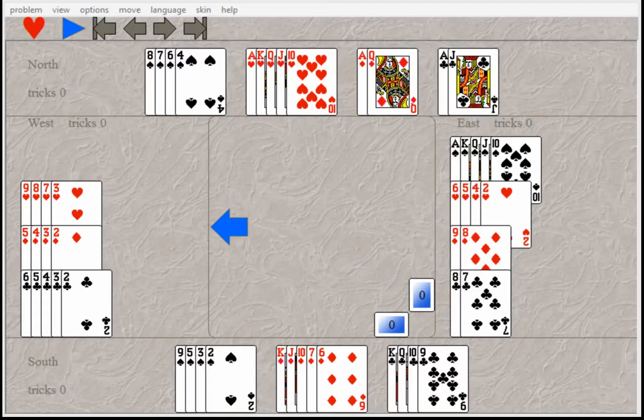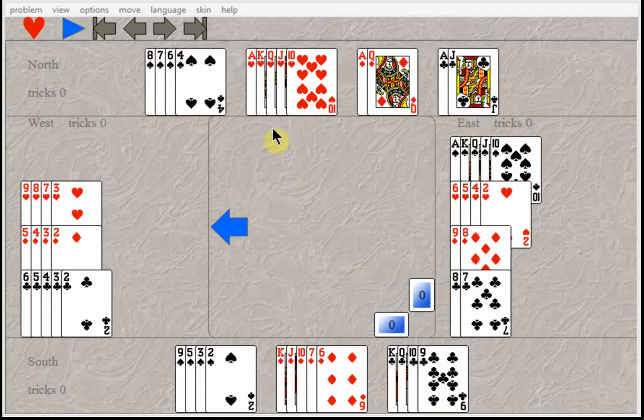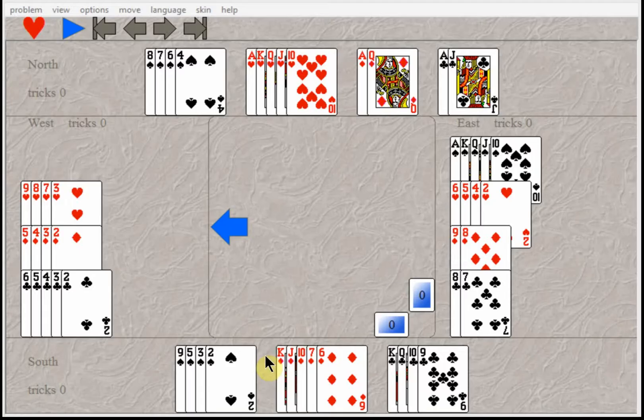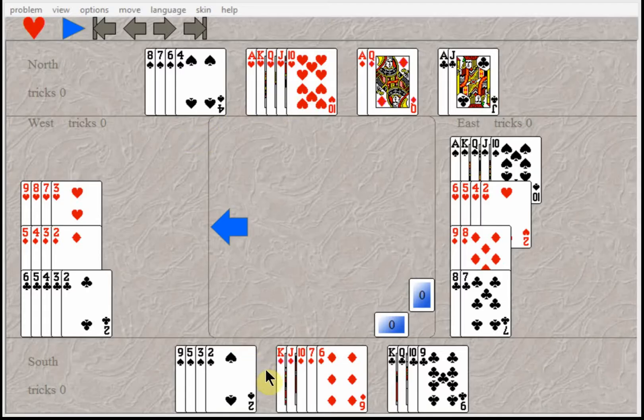He decided to ask for aces by bidding four no trump, and he also told Rufal Rabbit that if you had a void you could count it as an ace. So Hideous Hog bid four no trump to ask for how many aces Rufal Rabbit had. Rufal bid five diamonds to show one ace, but he didn't have any aces. He got confused about the void counting as an ace. So Hideous Hog thought they had all the aces and bid seven hearts, and of course Rufal Rabbit had to play it because he opened hearts first even though he didn't have any.